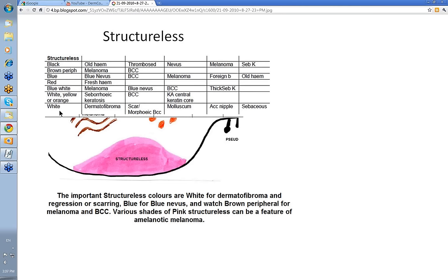We go with Structureless color: black, brown peripheral, blue, red, white. And pink should be in there as well, because sometimes pink Structureless is a feature of amelanotic melanoma. We'll show some of these shortly.